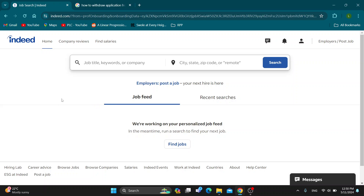The first thing you want to do is go ahead and open up the official Indeed website at Indeed.com, and after doing so you want to go ahead and log into your account if you haven't already. After logging in you'll be greeted by the main home page where you can get started with searching for jobs. You can see your job feed with all your recent searches. Let's go and see how you withdraw an application if you have already applied to a job.